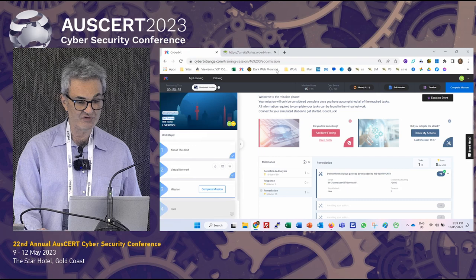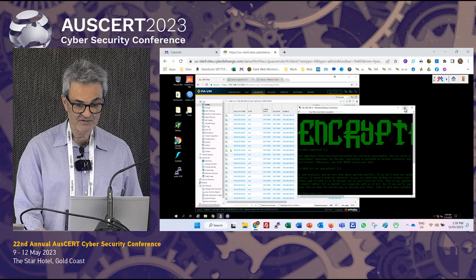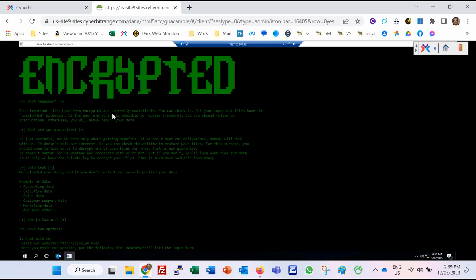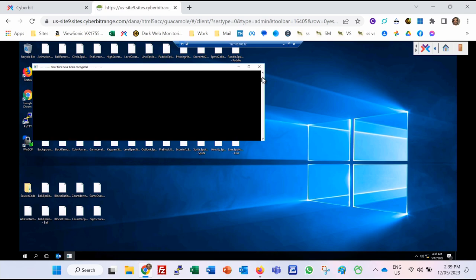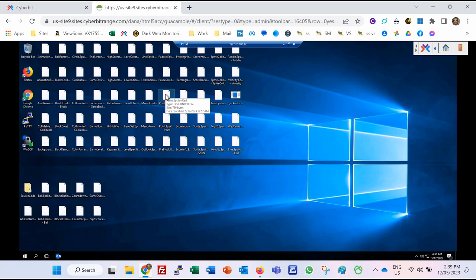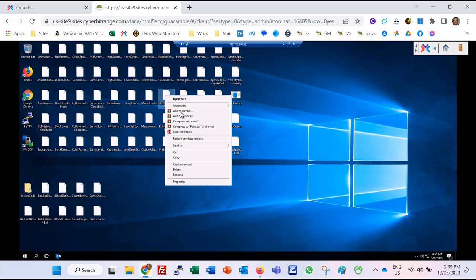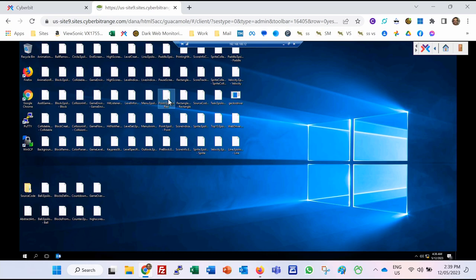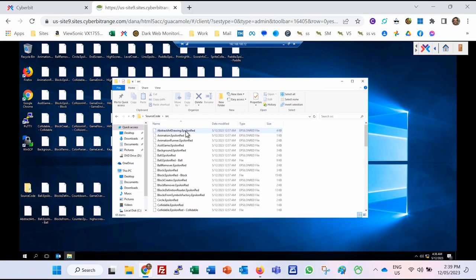We go into the virtual workstation — the simulator station — and this is the ransom note. It didn't ask for a specific ransom amount; it just said to contact the hackers. Looking at Tony's computer, you can see his files on his desktop have been encrypted with the Epsilon Red extension. Opening the source code folder, that's also been encrypted with Epsilon Red. So it looks like a genuine ransomware attack at this stage.